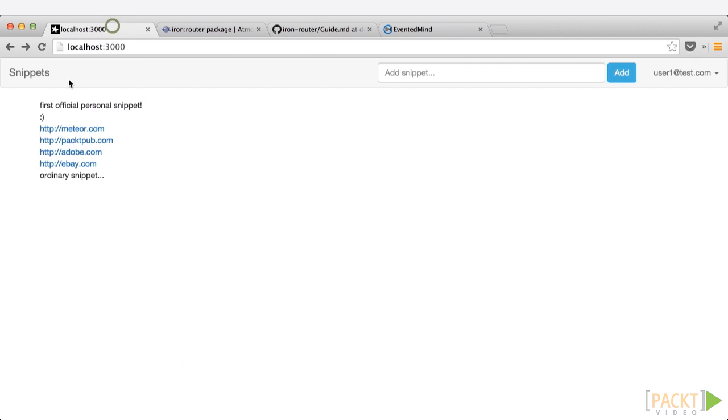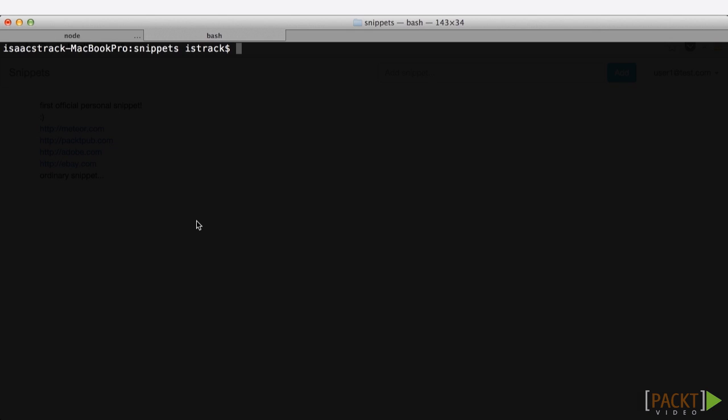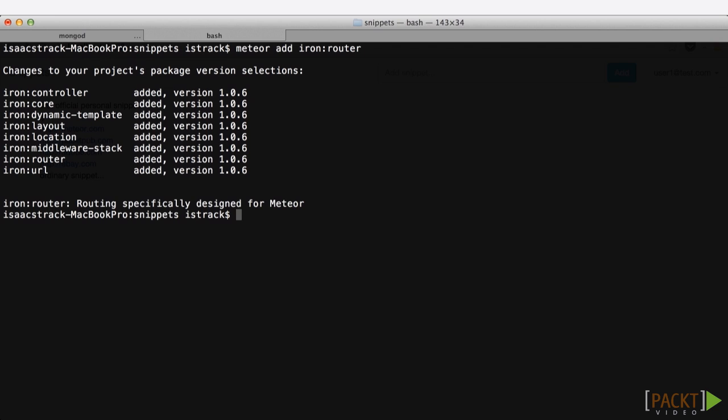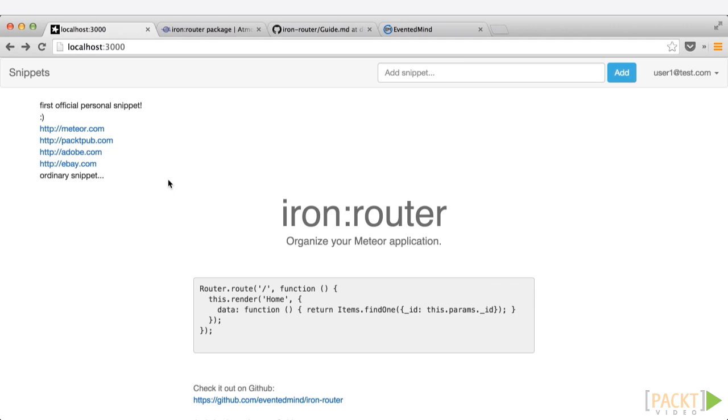We're now ready to install Meteor for the application we created in Section 2. Head over to a terminal window and enter the command meteor add iron colon router. That's all it takes to download all of the necessary packages, the core package, the controller, everything that is needed in order to run inside of our application. And even though we haven't configured any routes yet, we can see that it's available and it's properly installed.